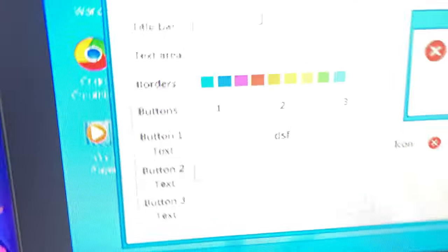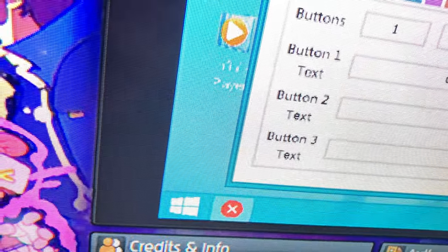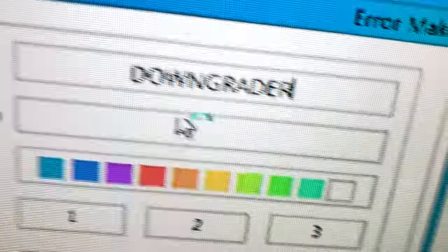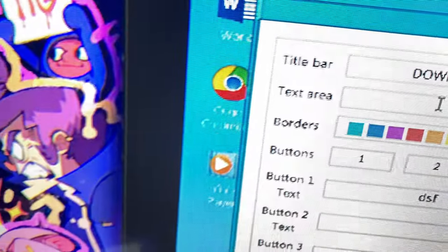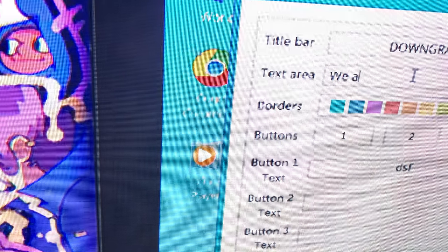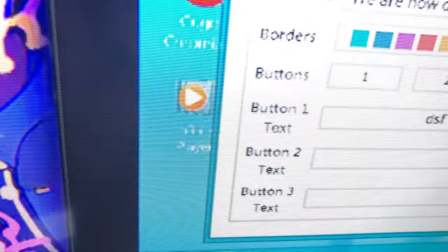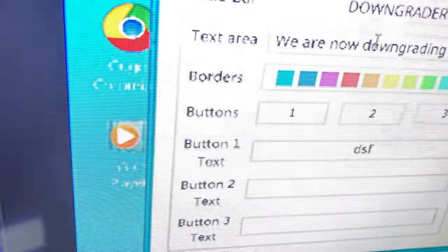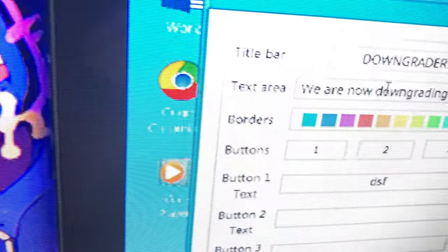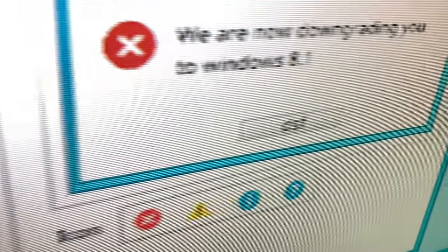Oh god, title more. Downgrader, downgrader. We are now downgrading. Gray. Windows 8.1 - you're not downgrading you!